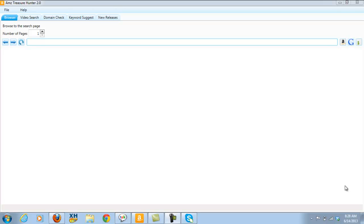Hey guys, welcome to this walkthrough video. I'm going to show you the power of the Amazon Treasure Hunter 2.0 and show you exactly what it can do. Now this is a four-in-one tool that's going to make YouTube marketing for Amazon products an absolute cinch. It can be used outside of Amazon as well in some areas, but let me show you first of all how we do it right here.